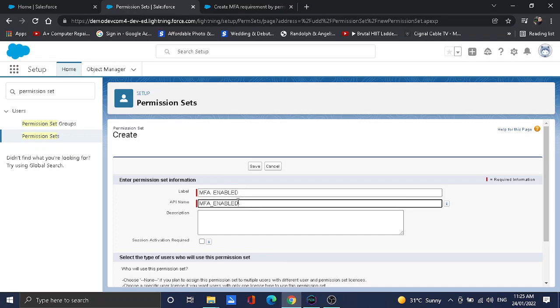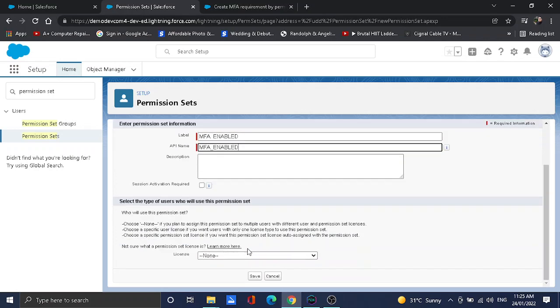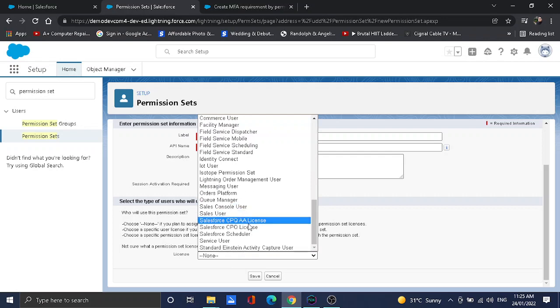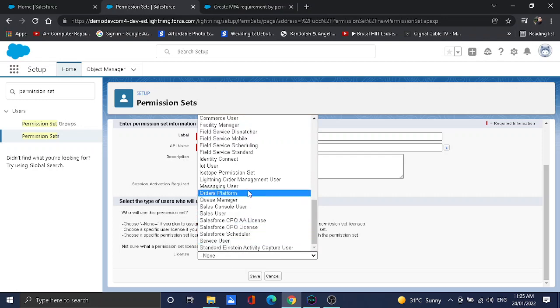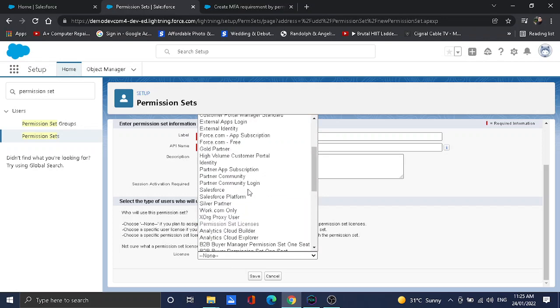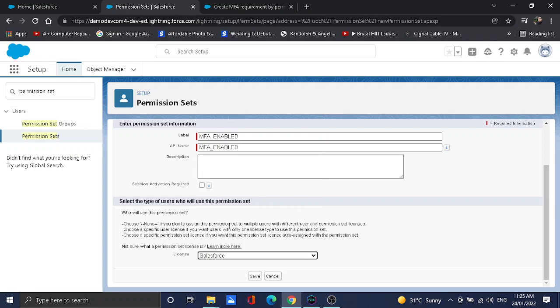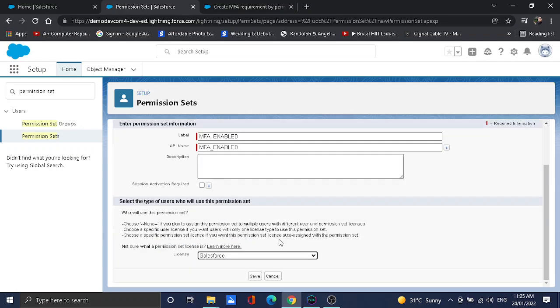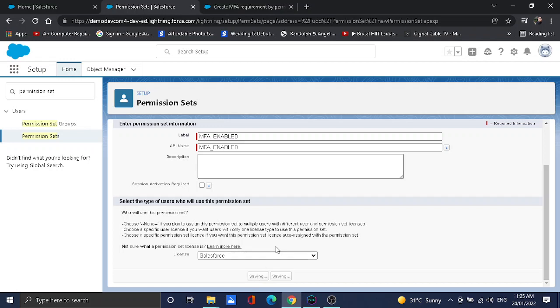It will auto-populate the API name. It says to use the Salesforce license, so what I'm going to use here is Salesforce license. Once it's done, no checkbox needed in the session activated required, so just leave it as unchecked and then save it.